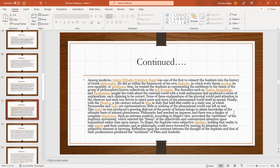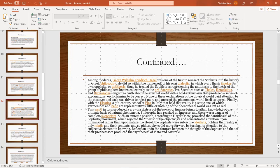Such extreme position, according to Hegel's view, provoked the antithesis of the sophistic movement, which rejected the thesis of the objectivists and concentrated attention upon humankind rather than upon nature. To Hegel, the sophists were subjective idealists, holding that reality is only in the minds and their contents. And so philosophy could move forward by turning its attention to the subjective element of knowing. Reflection upon the contrast between the thought of sophists and that of their predecessors produces the synthesis of Plato and Aristotle.